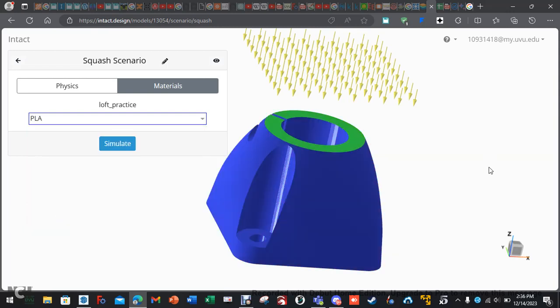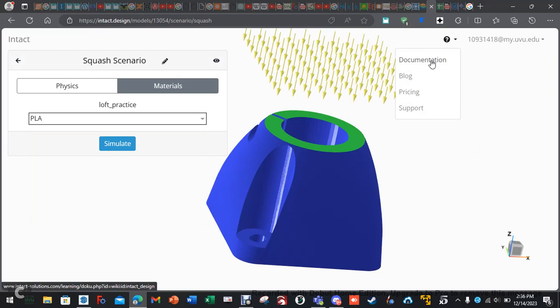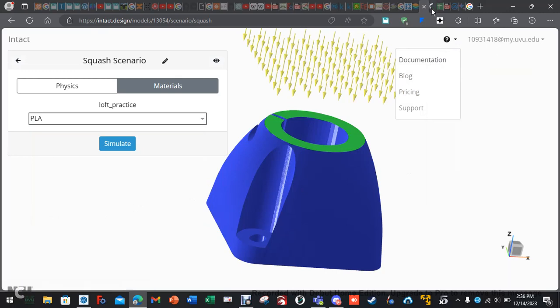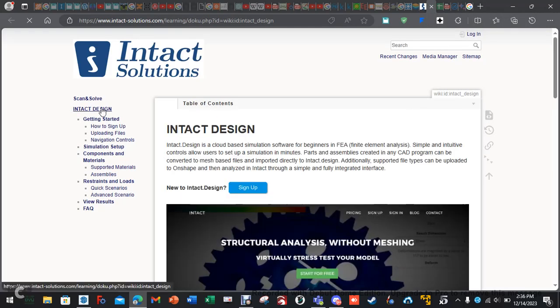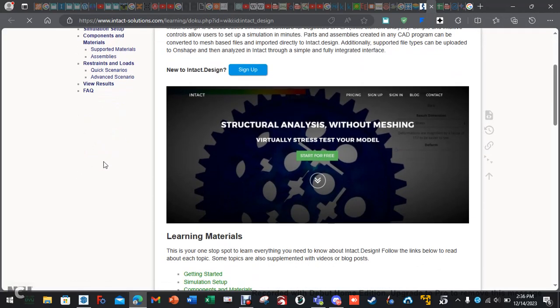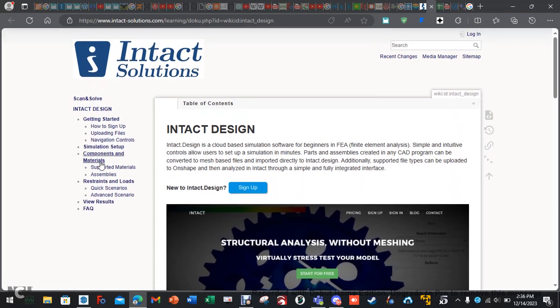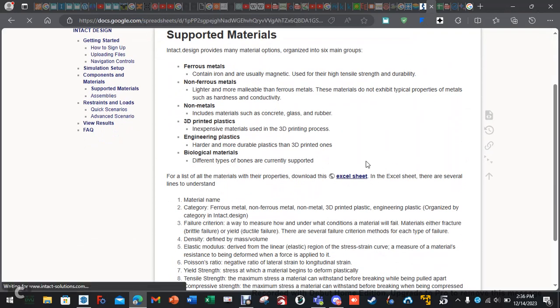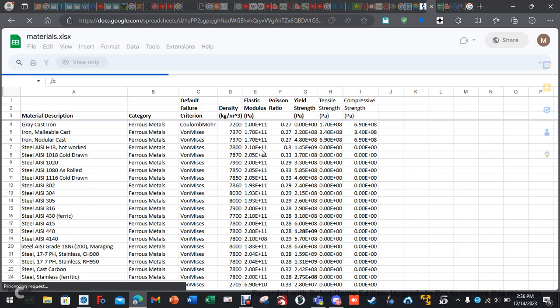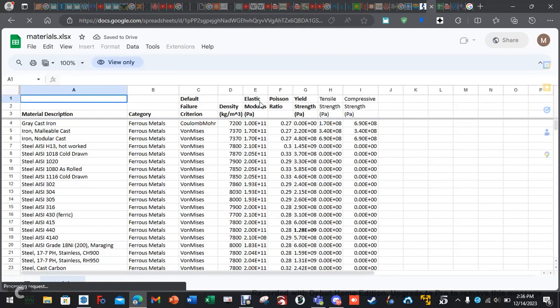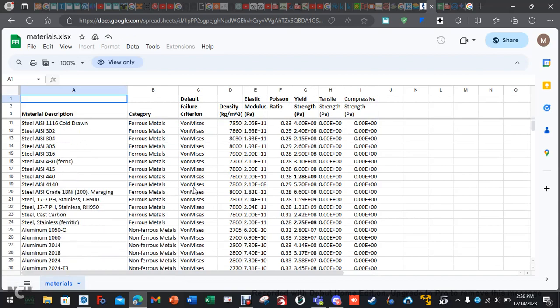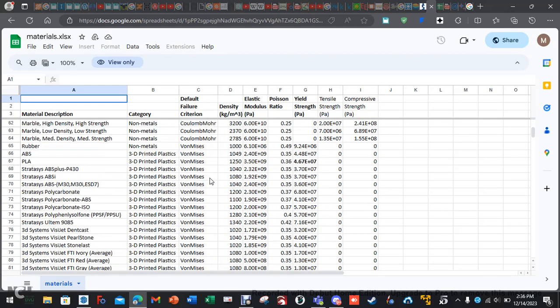Now, if you want documentation on the materials, click this arrow. Documentation. Open link in new tab. And this shows you some basic setups. But if you go to supported materials, click on the Excel sheet. This will give you all the material properties. The Young's modulus, the Poisson's ratio, yield strength, and so forth. So, that if you need it for other things, you can do that.